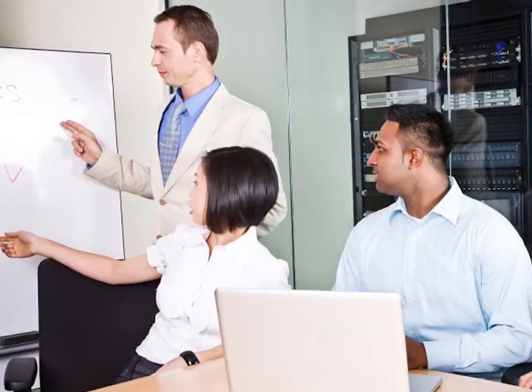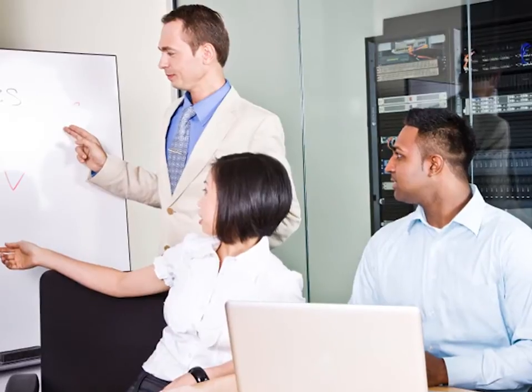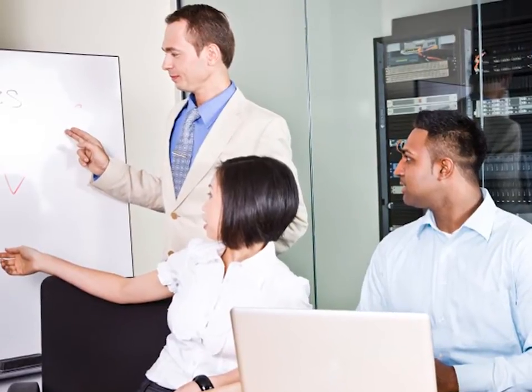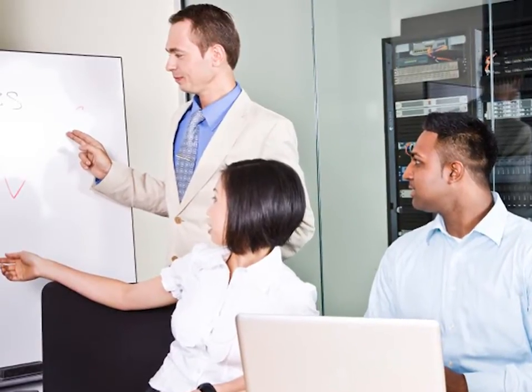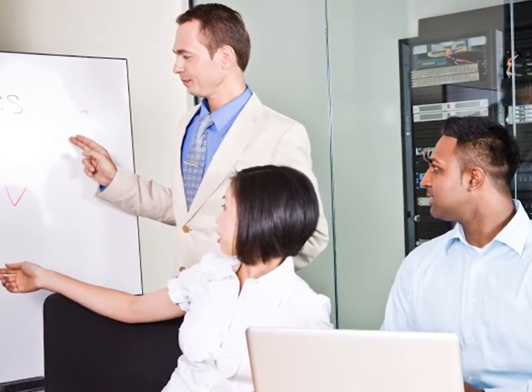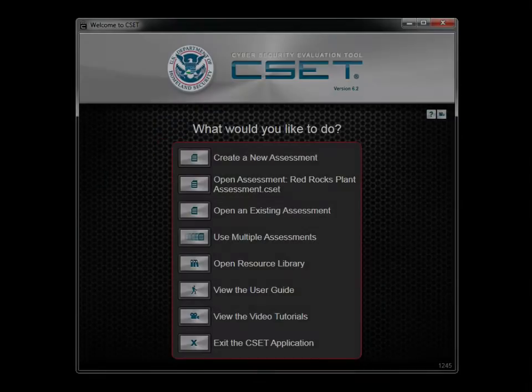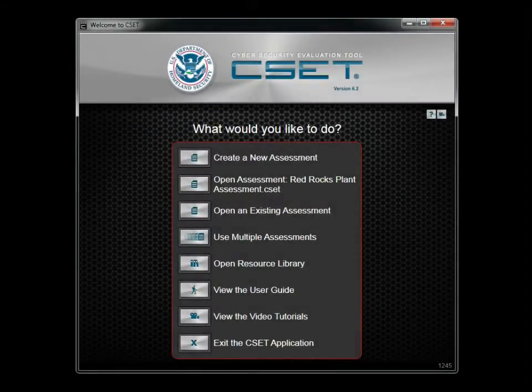Start by forming a team of control system engineers, network administrators, IT specialists, cybersecurity staff, and managers. Open CSET, and you are ready to begin the assessment process.